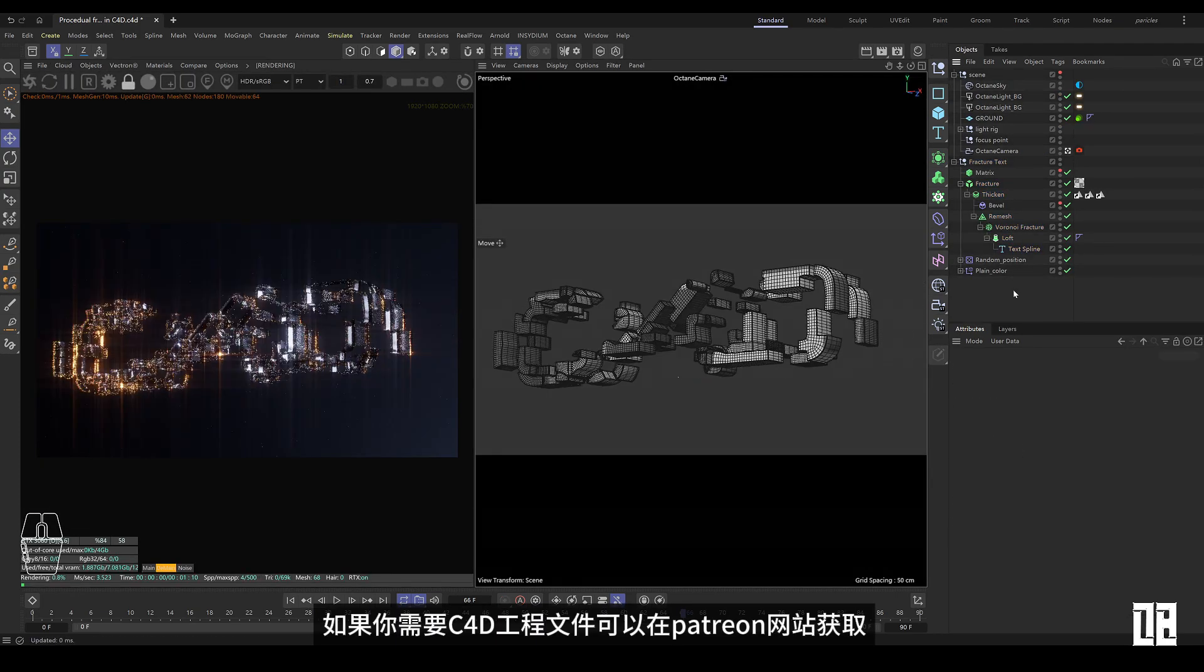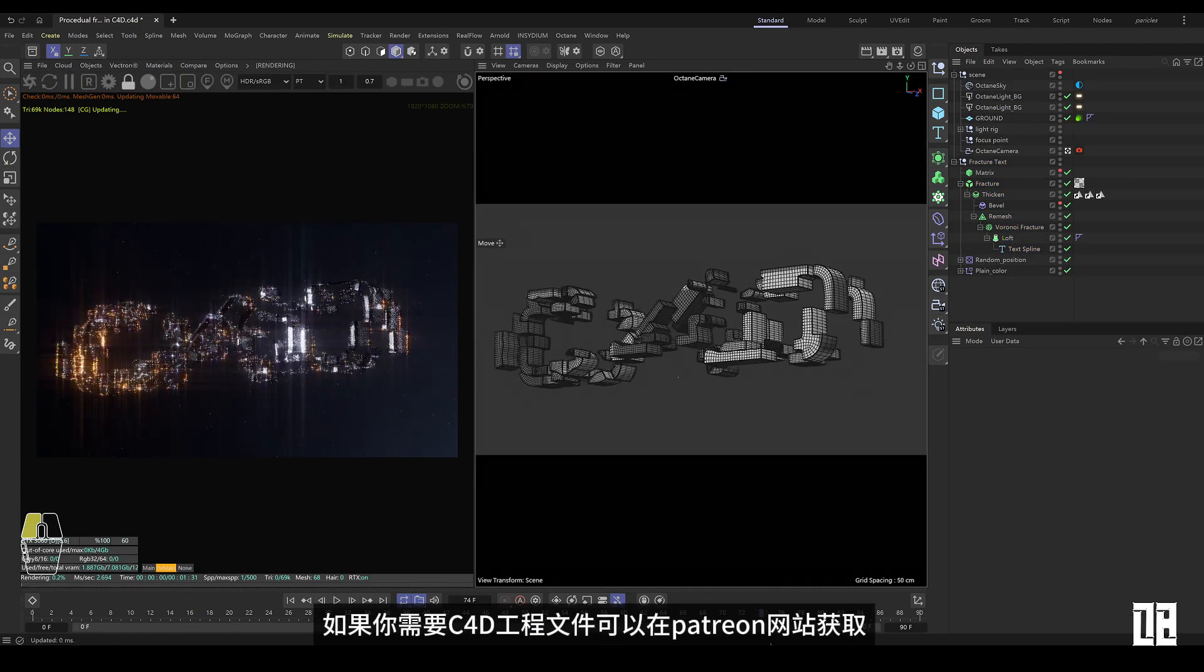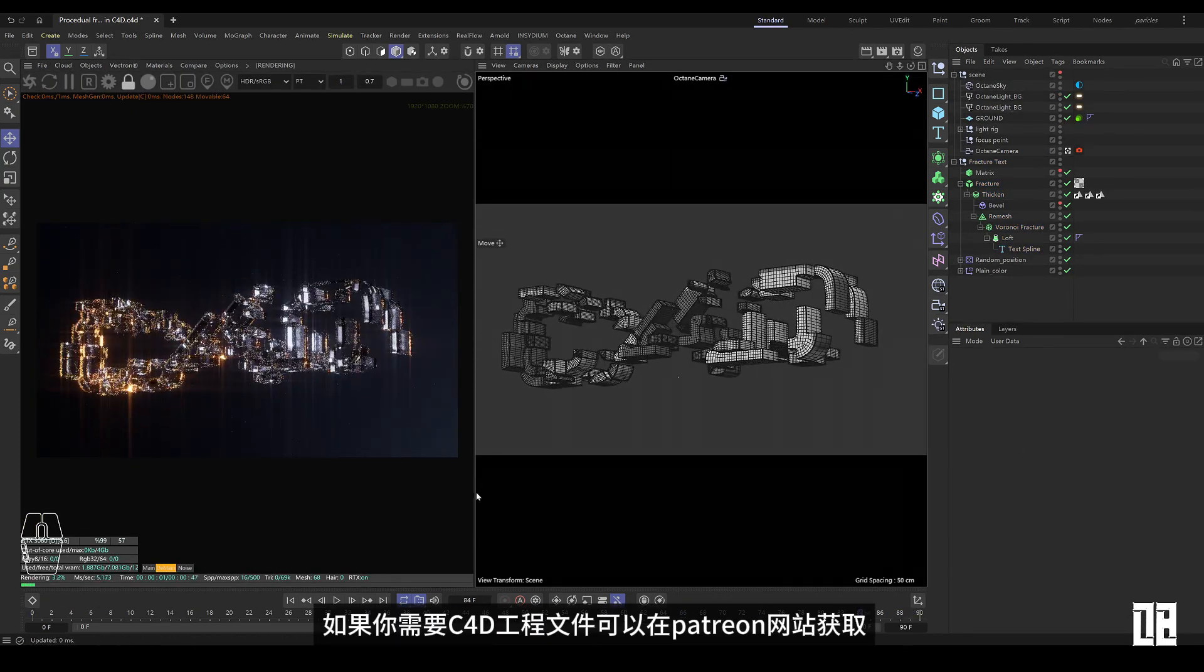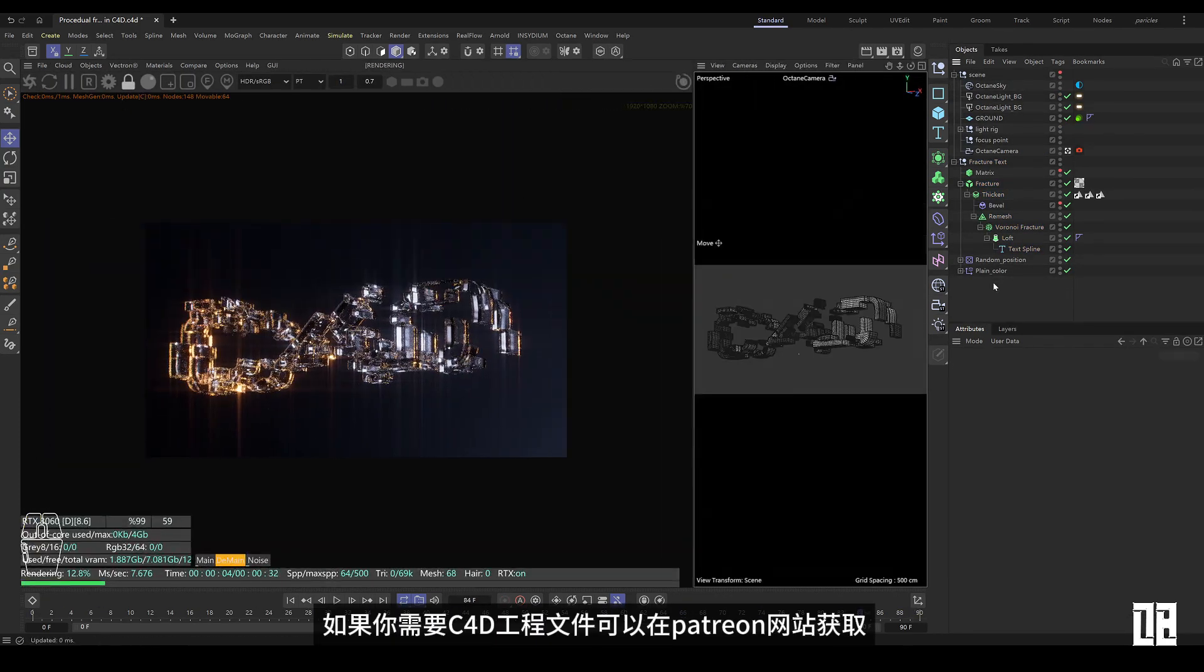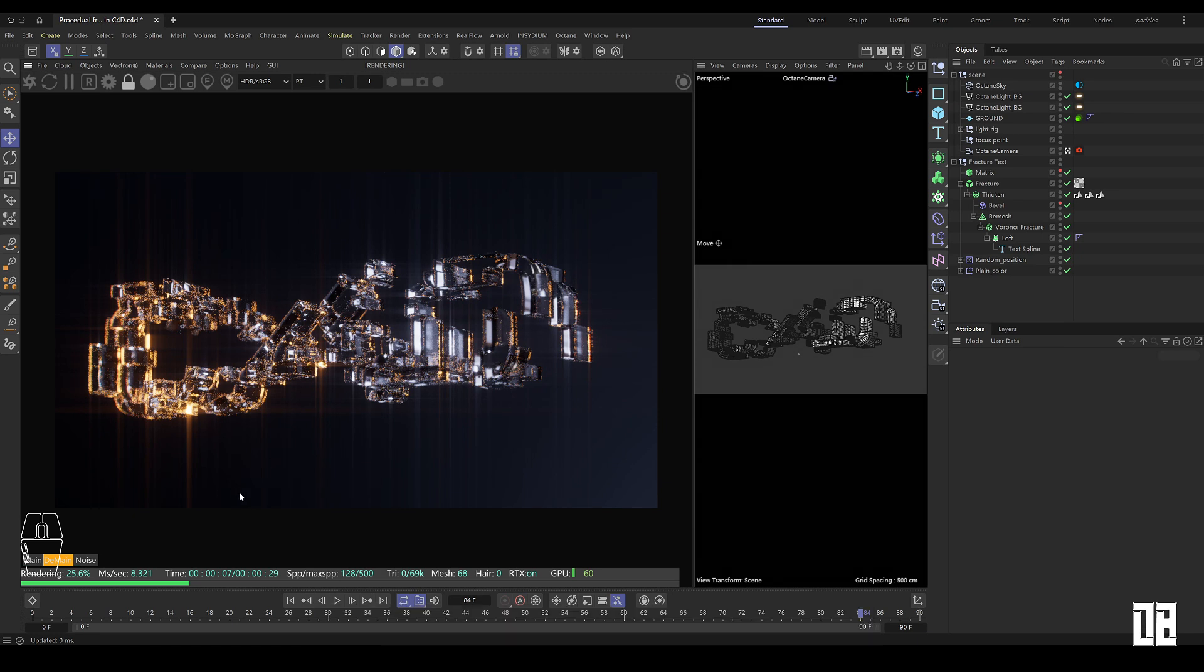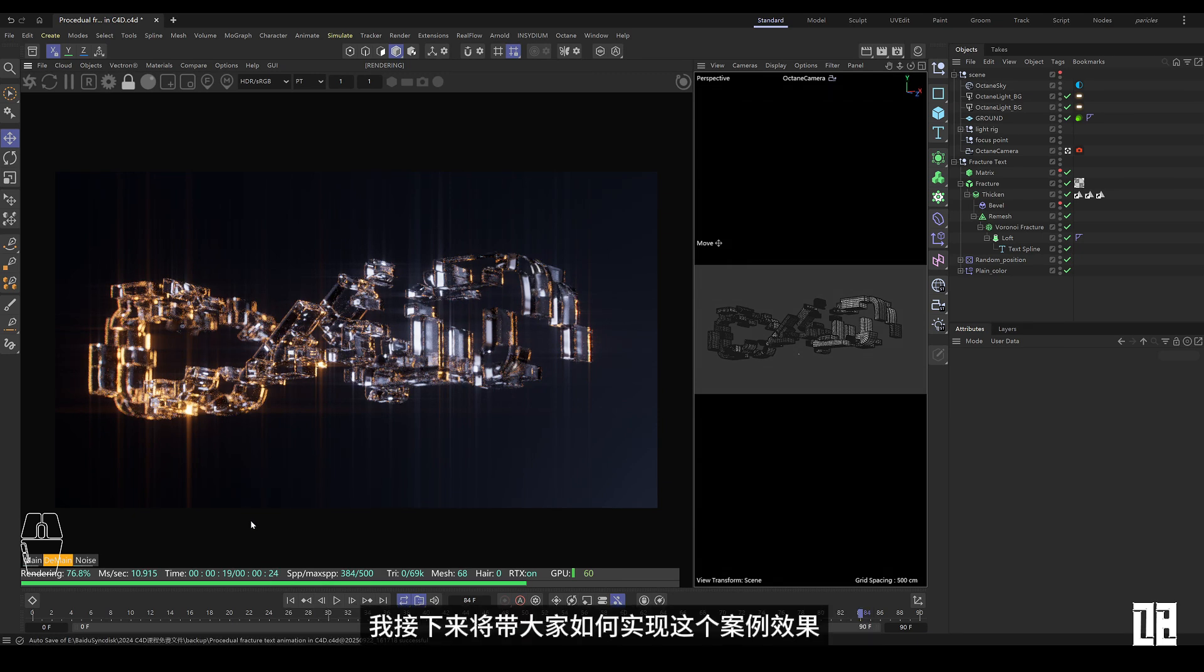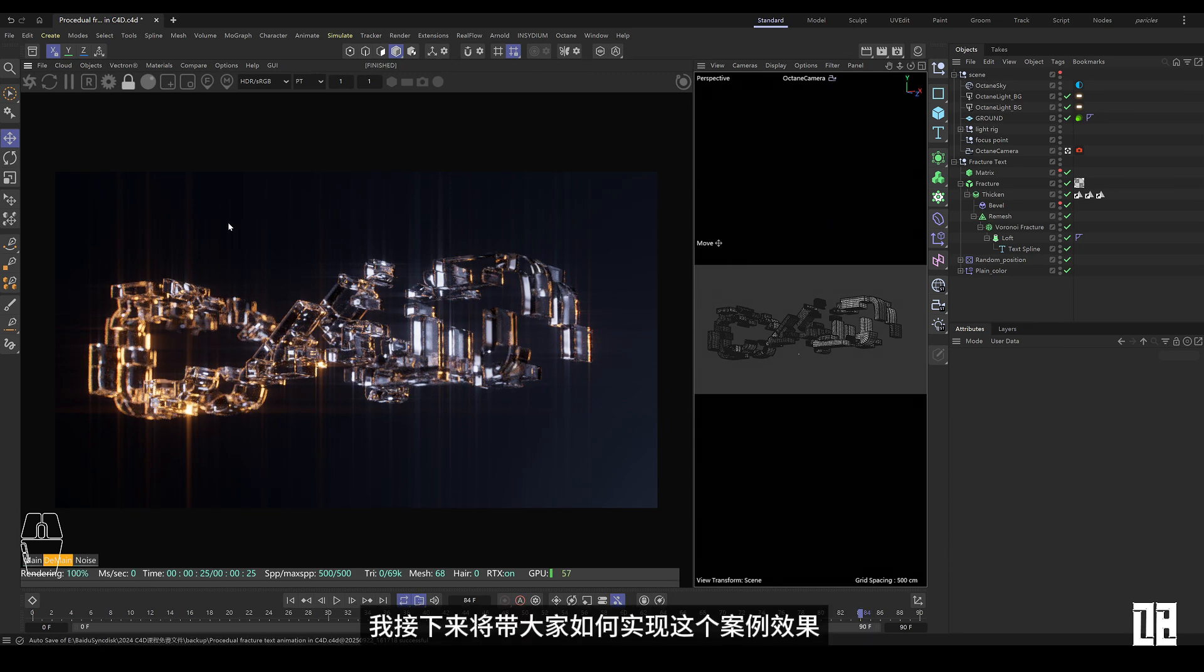If you need C4D project files, you can get them on the Patreon website. And I'm going to show you how that works.